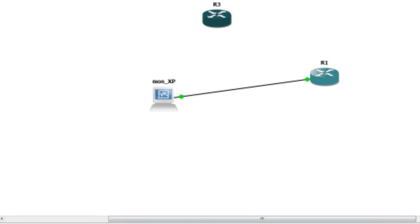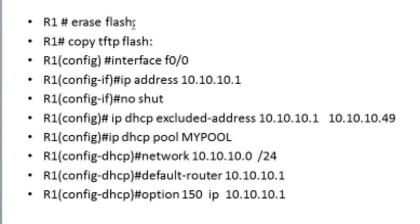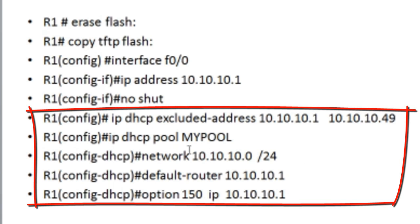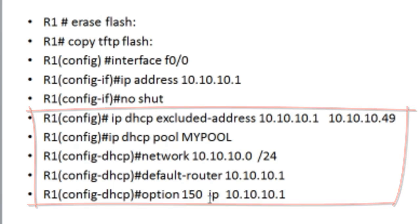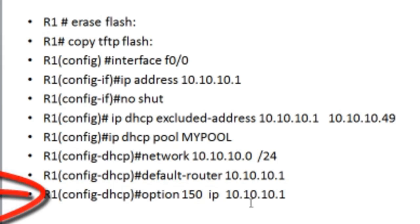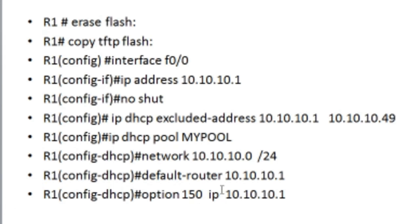Let's go back to the presentation. So those two steps — erase the flash and copy it via TFTP — that's what I advise you to do first. Once you do that, you need to do the interface configuration. After that, you have to make this router a DHCP server. This is a basic DHCP server configuration. The last command — option 150 — is very important for the IP phone in order to get communication with the TFTP server, because it tells the IP phone what the IP address of the TFTP server is.